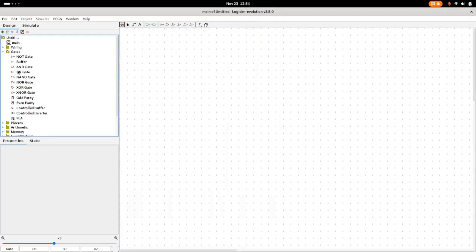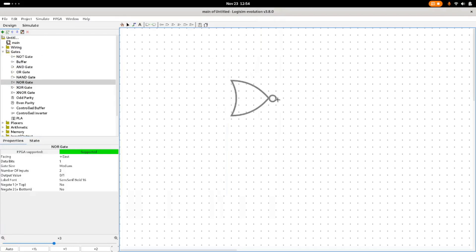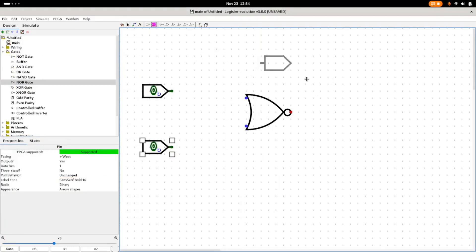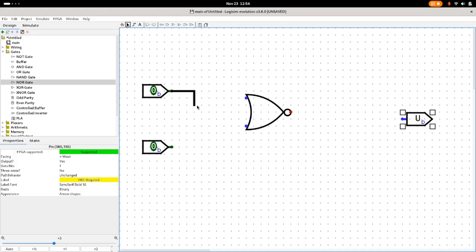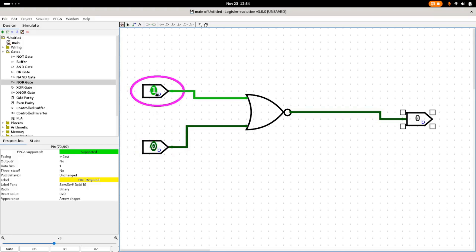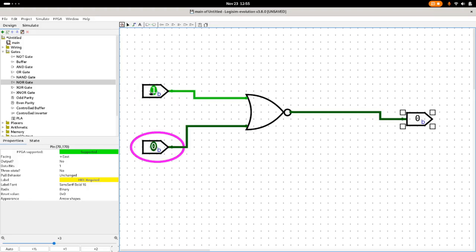Okay, open Logisim and then go grab a NOR gate out of the gates folder. Then you can add an input bit for each input, add an output bit, and we'll connect everything together real quick. And now just click the hand tool and you can flip the bits of the inputs to see the behavior of the circuit. So only when they're both off does it output a 1.